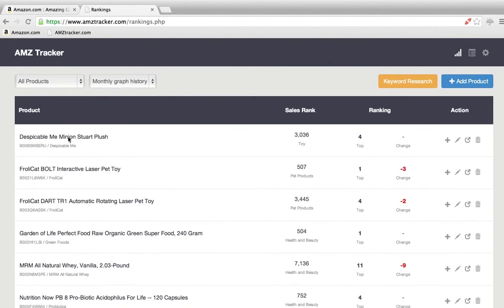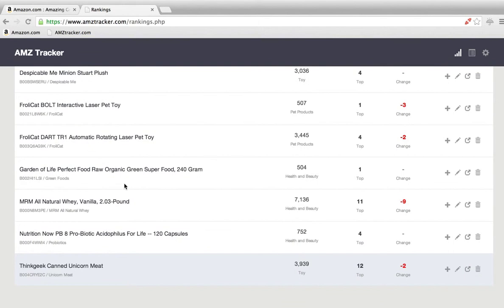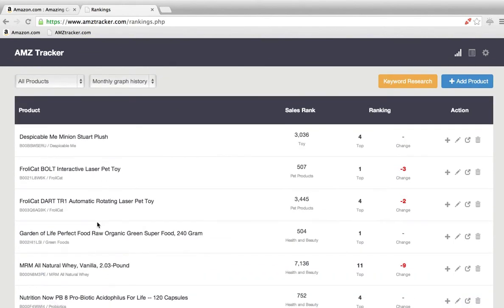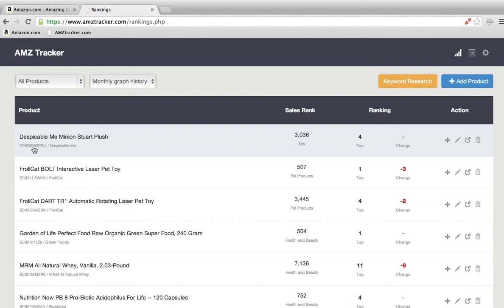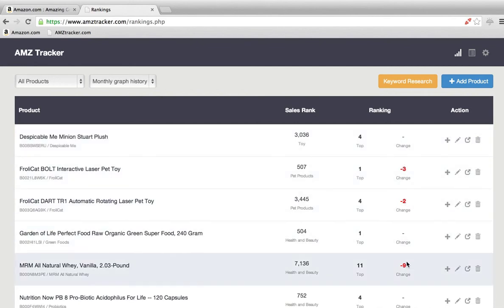Right here in this account, this is a list of random products I've decided to track. We have the name of the product, the ASIN code which every Amazon product has, the sales rank, the category, and the top ranking for all the keywords we're tracking. This shows the latest change over the last 12 hours.